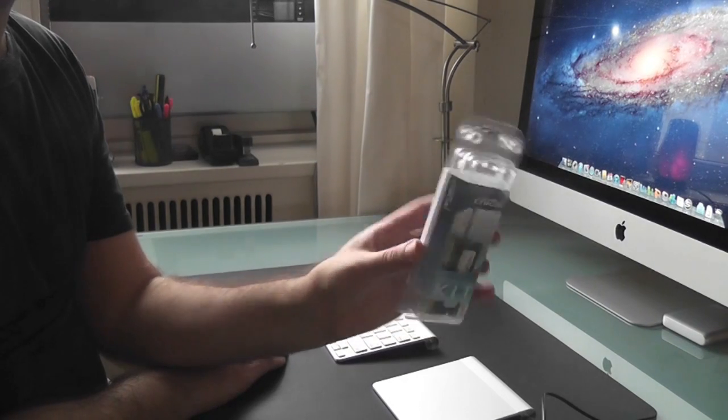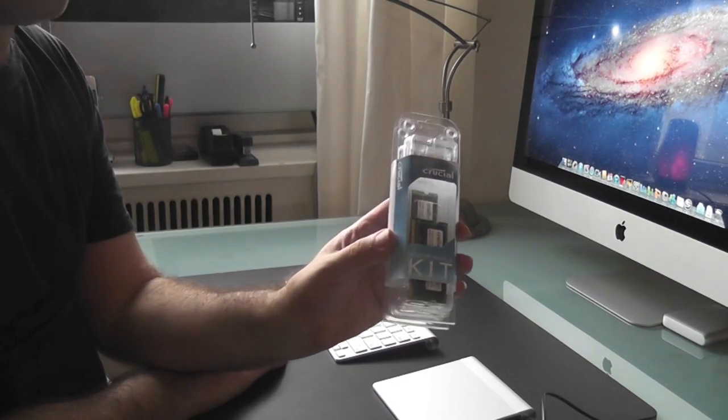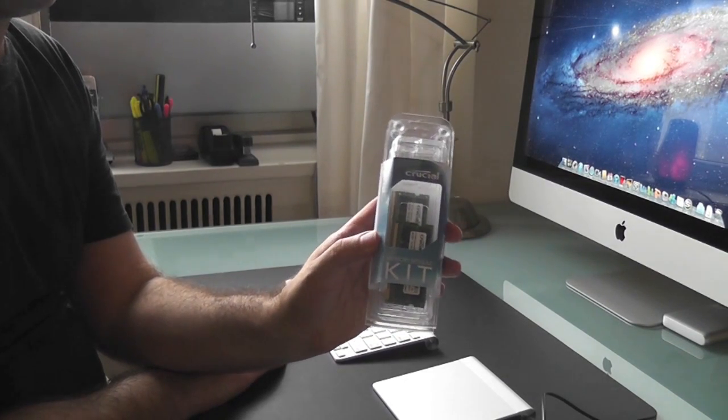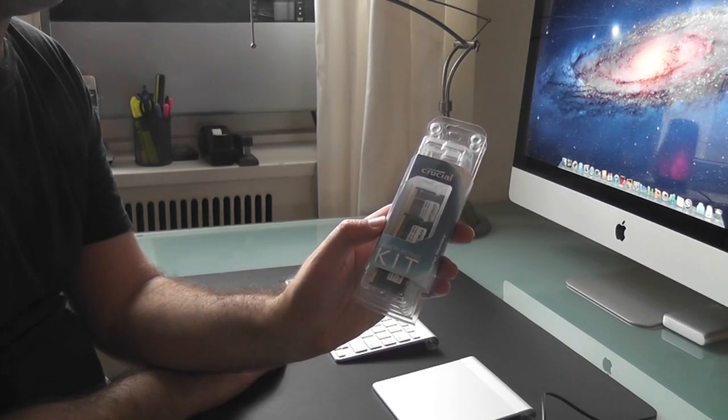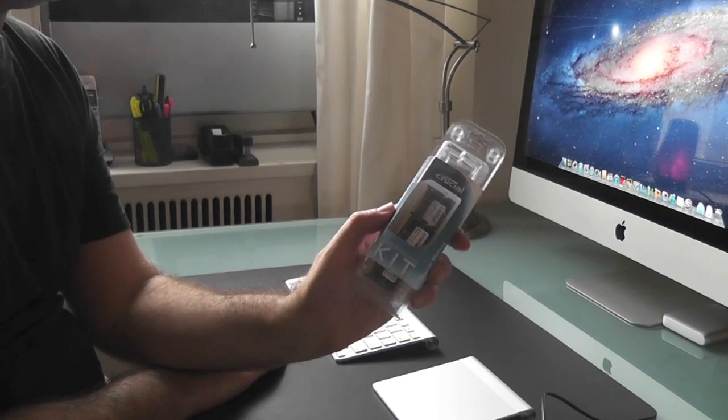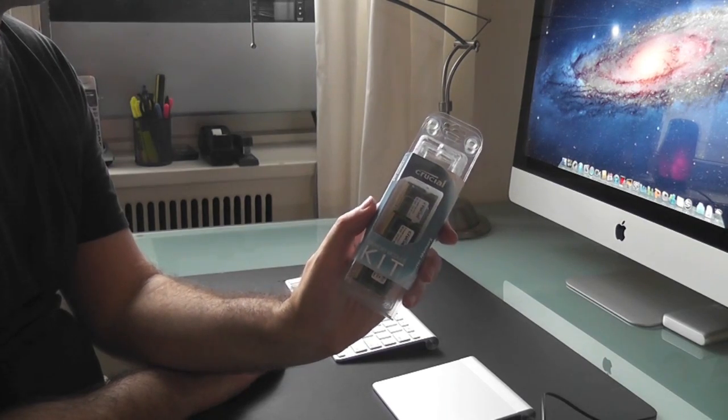I bought this for 60 bucks, so memory is fairly cheap when you buy it online, especially from Crucial. It's very good memory.